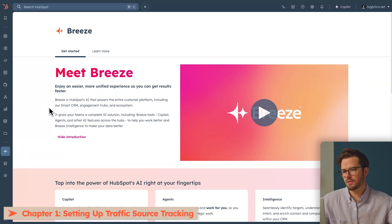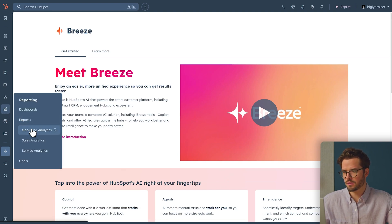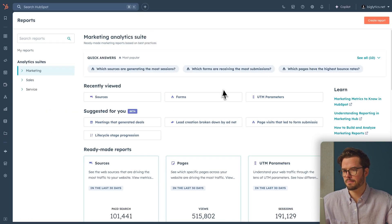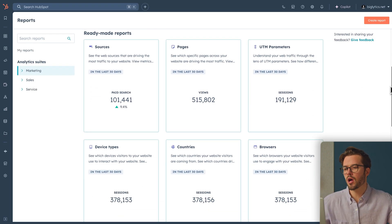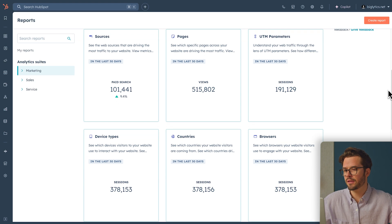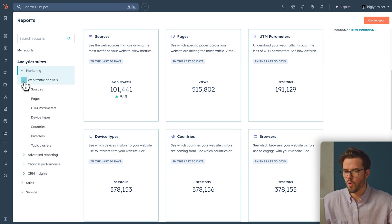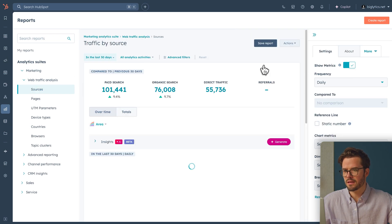First things first, let's find where Traffic Analytics lives in HubSpot. Go to Reporting, Reports, Marketing Analytics. Take a moment to look around — this is where HubSpot shows you how people are finding your website. On the left side, go to Marketing, Web Traffic Analysis, and Sources.